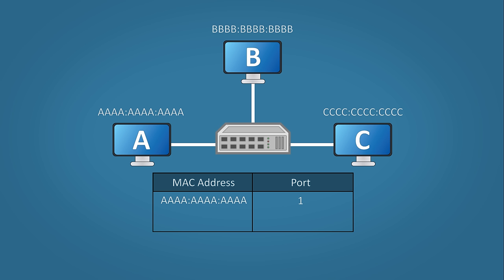Unlike a hub, the switch now learns host A's MAC address can be reached on port 1. When host C sends data back to host A, the switch knows exactly where to send the data. Now if you notice, the switch has learned that host C's MAC address can be found on port 3. Using this process, very quickly a switch can learn how to reach each host connected to it.